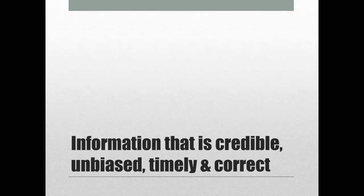Your next consideration is whether the information is credible, unbiased, timely, and correct. These four criteria are useful when looking at all kinds of resources, but are especially helpful when you're looking at web sources. Let's take a look at each of these points individually.